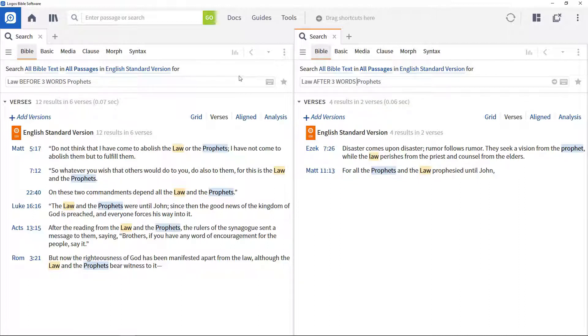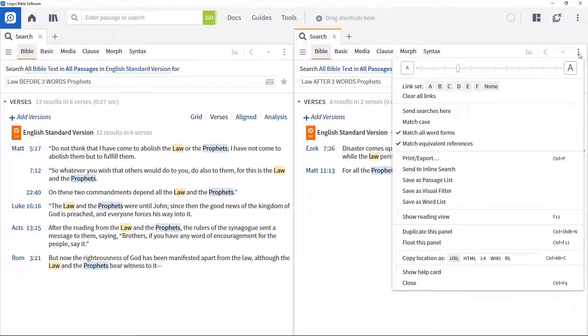When it is used as a collective term, the words are capitalized. To force this in the search, open the panel menu and select match case.